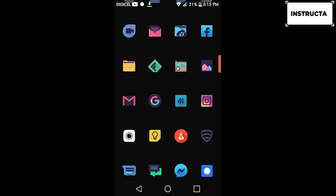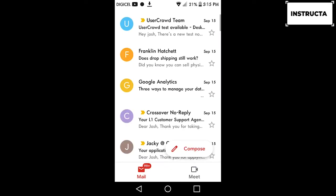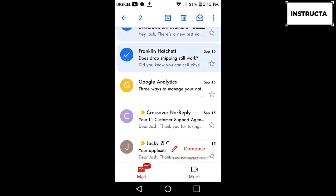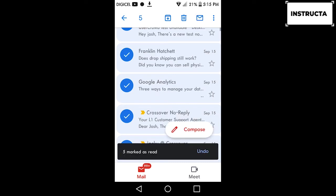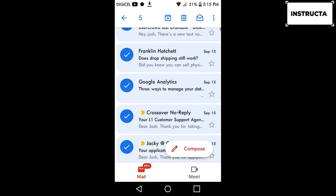Once in the app, you're going to select the emails you want to mark as read. Then you're going to click the mail icon up top, and to unmark it as read, click the icon again.